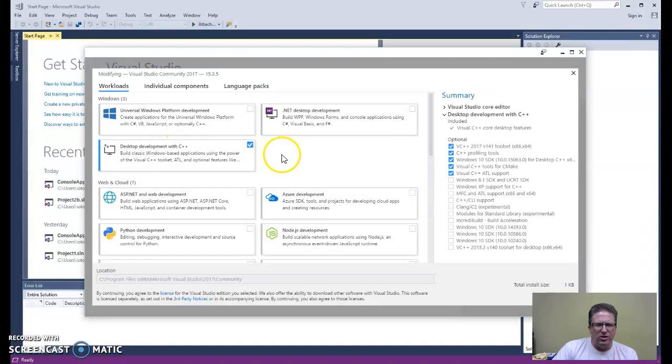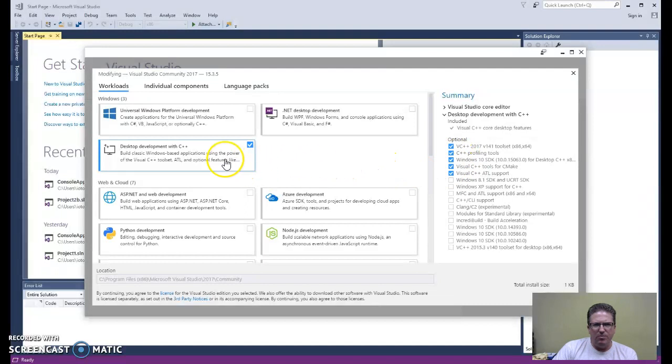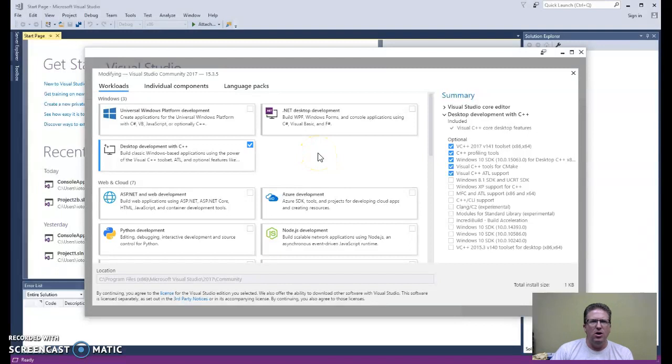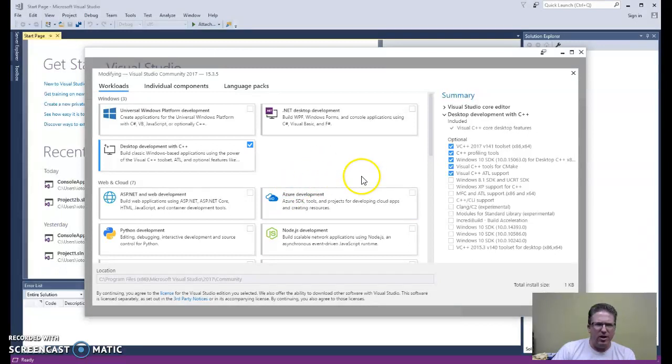Once you check that, these components will appear over here to let you know that as part of that workload, you're going to get these things. These are the things that will allow you to use Visual Studio to create basic C programs that you'll encounter in your programming concepts.